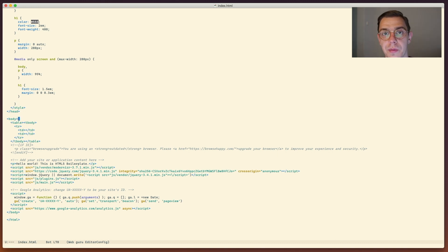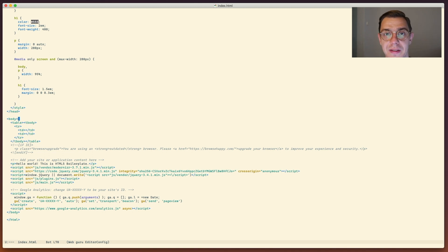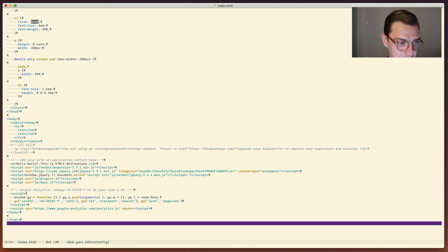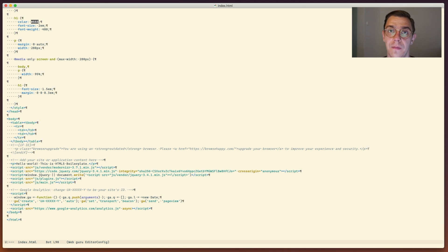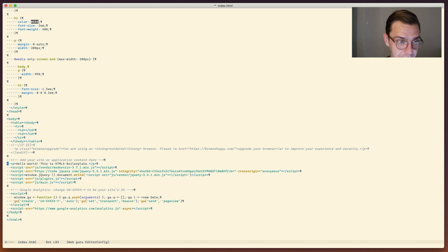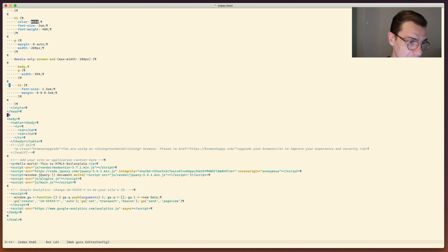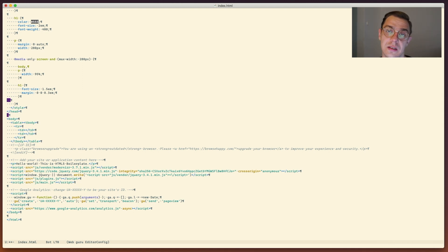Another useful feature for people who are overly pedantic, as I am, is white space detection - more precisely, invalid white space detection. All we have to do is press Ctrl+C Ctrl+W and we get to see special characters which show us the white space. If there are occurrences of white space where it shouldn't be, they are highlighted according to the theme that you have enabled.